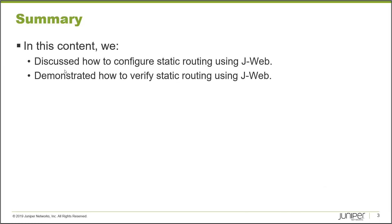In this Learning Byte, we discussed how to configure static routing using J-Web and we demonstrated how to verify static routing using J-Web. So as always, thanks for watching.